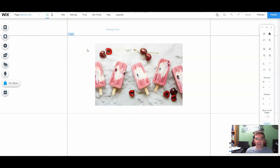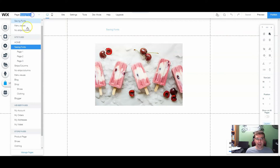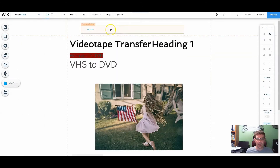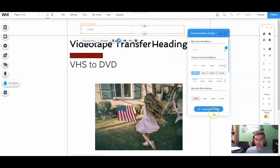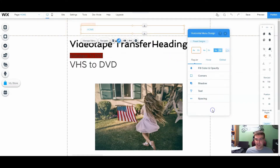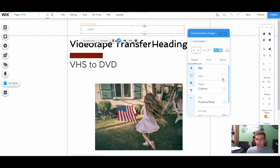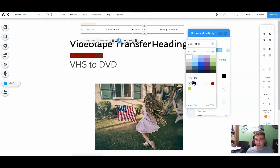That goes to show that the colors of my menu are off for some reason. So what we're going to do is go to our design, customize design, and we're going to first look at the fill and color. That's going to tell me that the drop-down menu is white. So more than likely my text is white as well. Go down to our text — and bingo, right there. Our color is white as well.